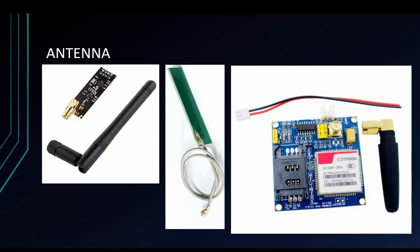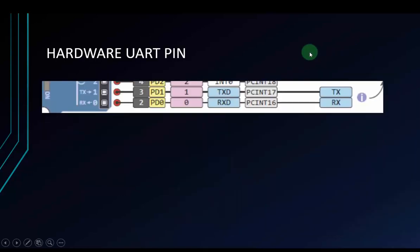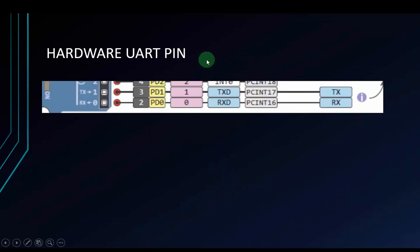To use the module SIM, we have to use the UART protocol to communicate with the circuit and the Arduino. But pay attention: you should not use the hardware UART on Arduino. Because you see, this is the hardware UART pins, pins 1 and pins 0.